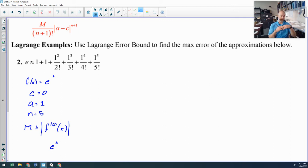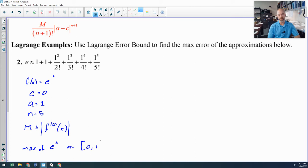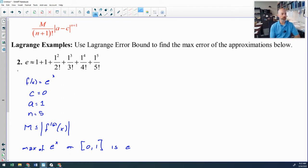The sixth derivative of e to the x is just e to the x. Unlike sine and cosine, e to the x does not have a maximum on its own — it keeps increasing forever. So we need to consider the interval from the center to the point plugged in: from 0 to 1. The maximum of e to the x on that interval occurs at x equals 1, which is approximately 2.7. Let's just use e as our value of M.